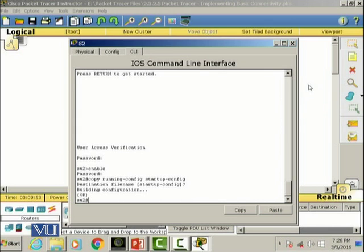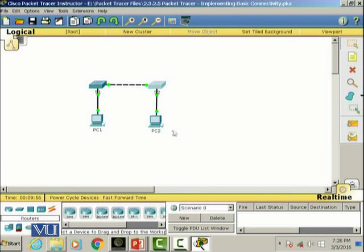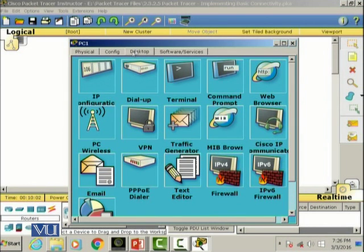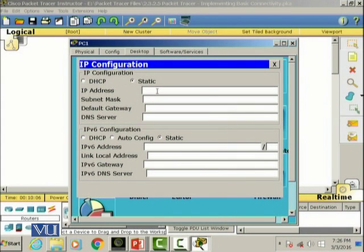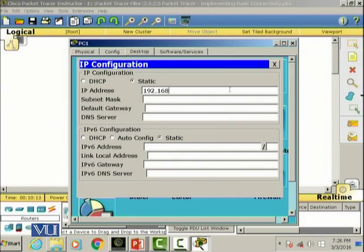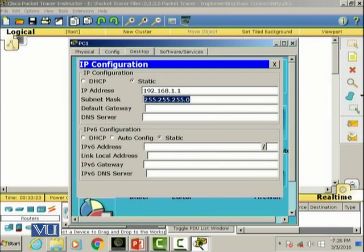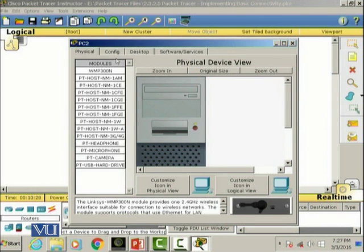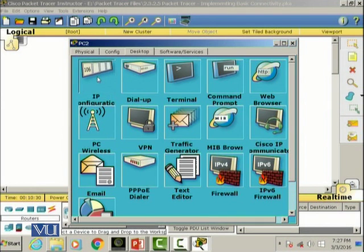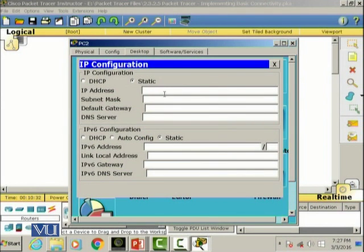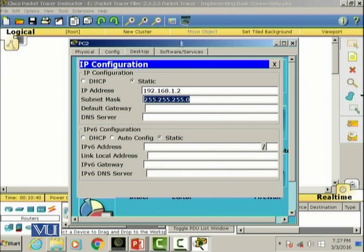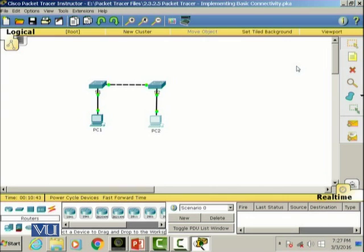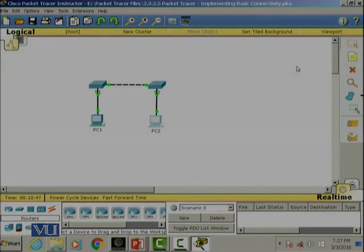Let's configure the PCs now. We're gonna go to PC1. Desktop, and we can click on IP configuration. We can set the IP to 192.168.1.1. The subnet mask will be automatically set which is slash 24. Let's do that for PC2 also. Go to desktop, IP configuration, set the IP to 192.168.1.2. We have also configured both of the PCs.